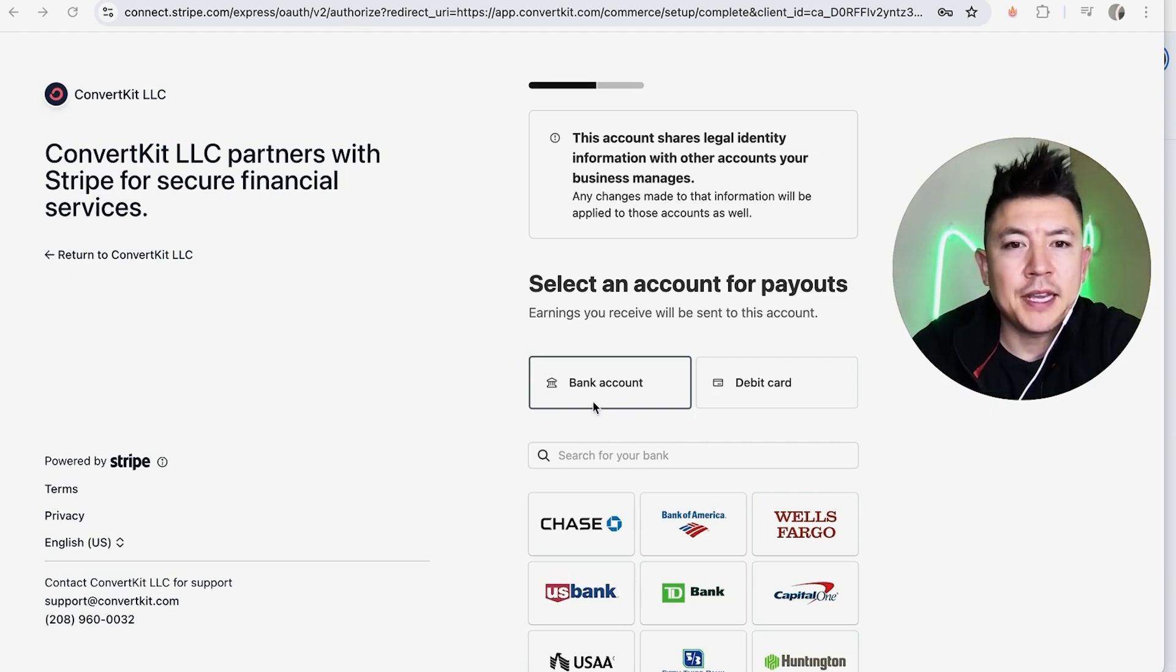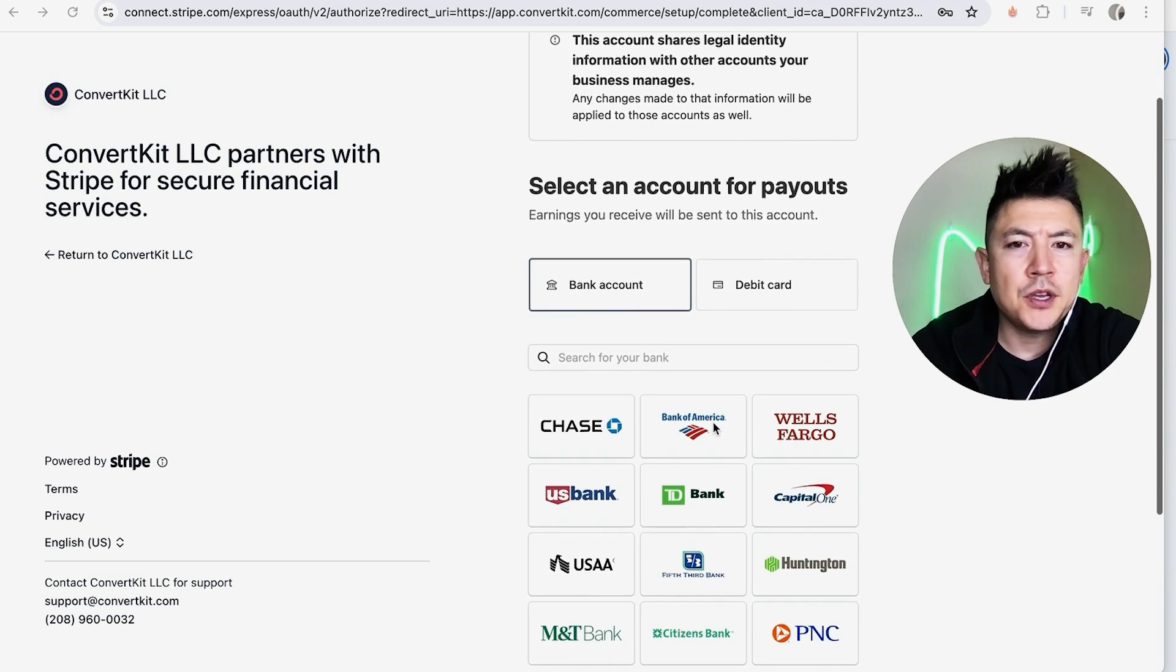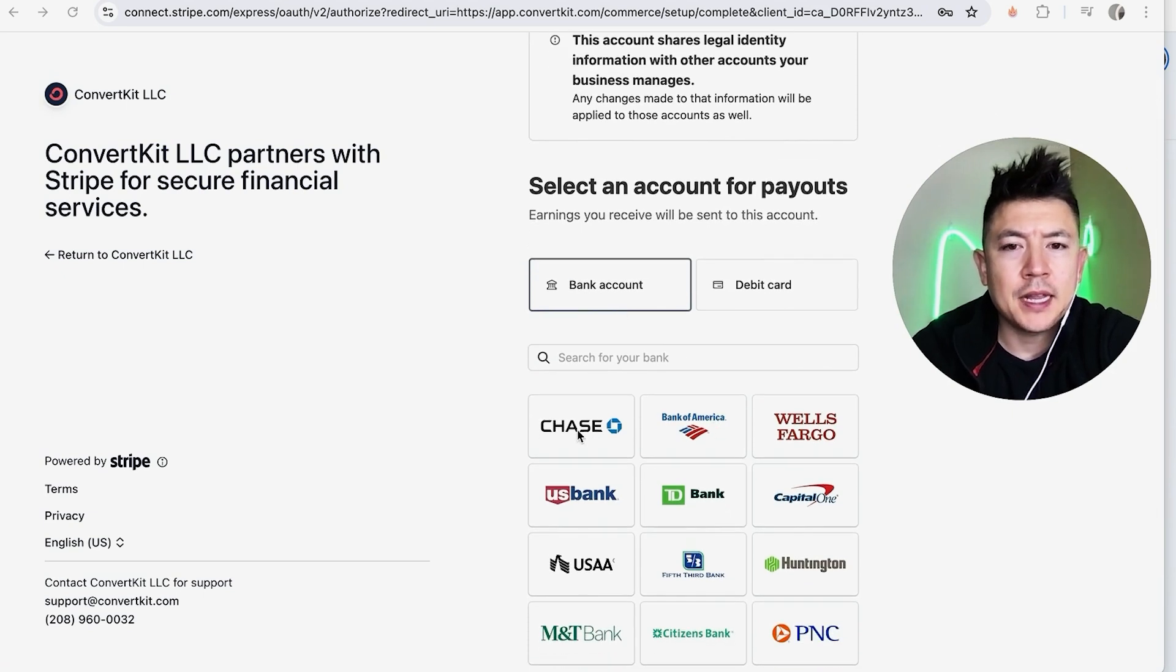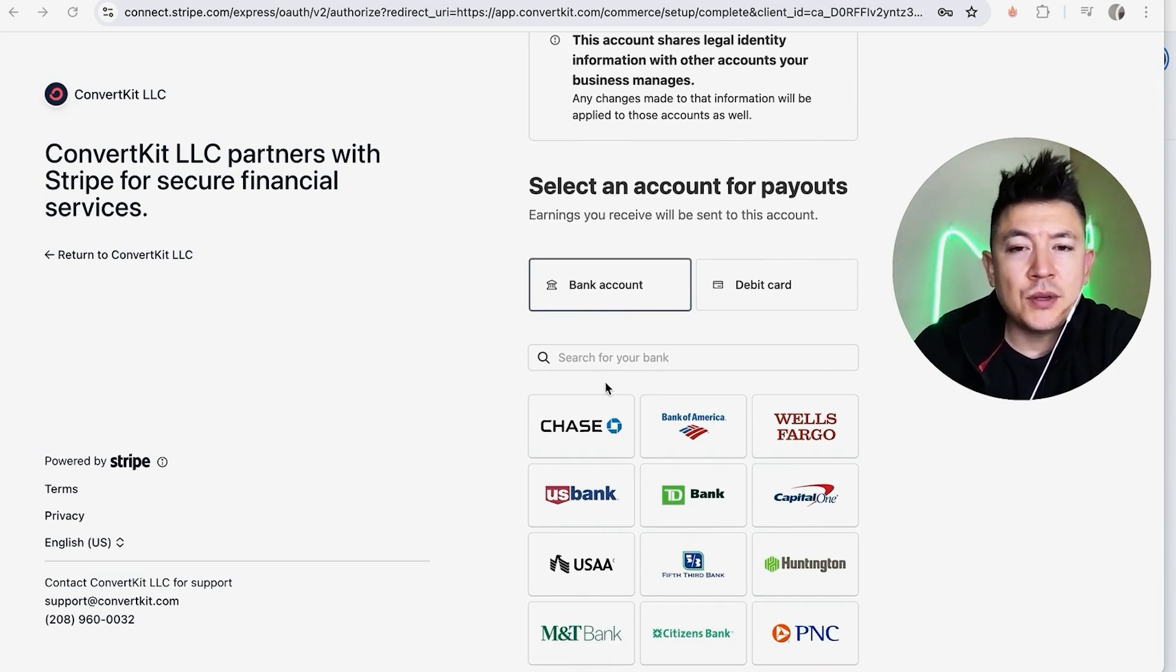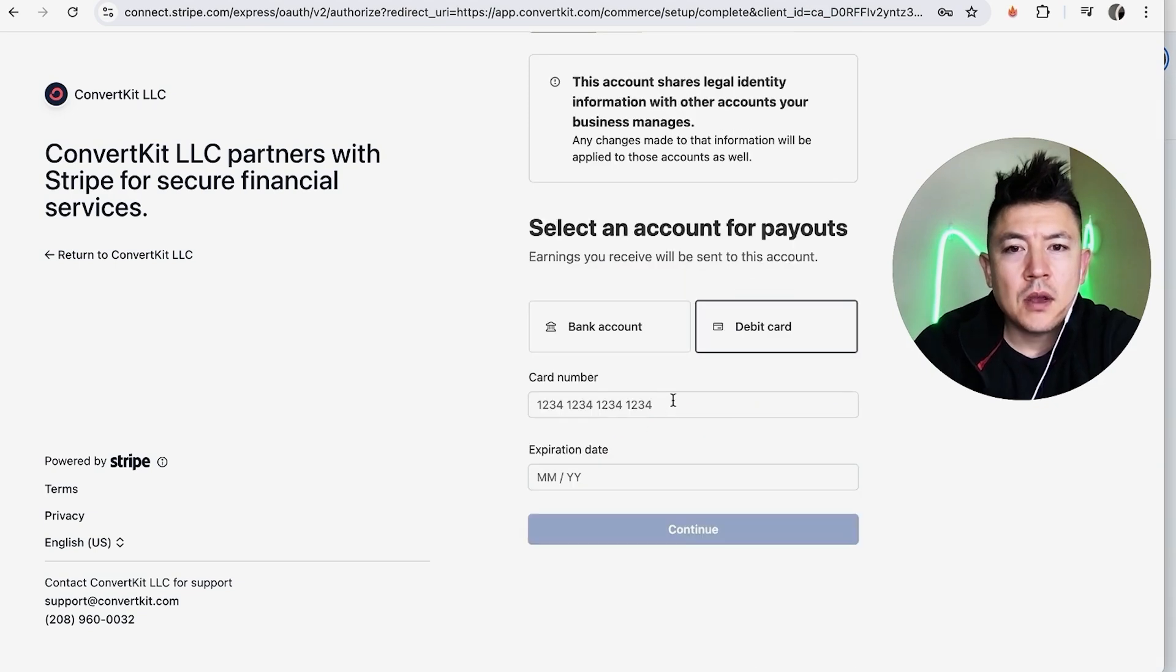Next, in order to receive payouts from your ConvertKit, you have to link either your bank account or your debit card. Choose whichever one's easier for you. If you're going to link your bank account, just go ahead and click on the bank and they will ask you to enter in your login detail. For me, I'm going to go ahead and enter my debit card.